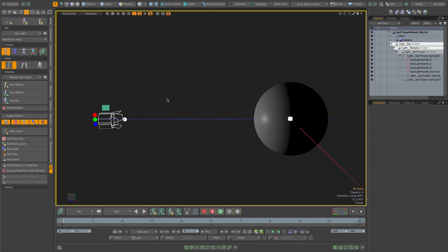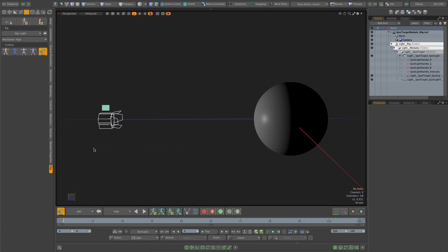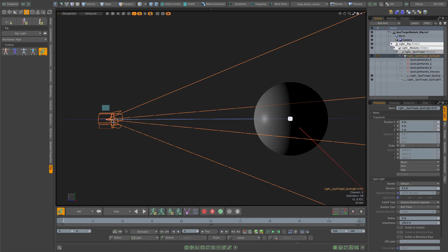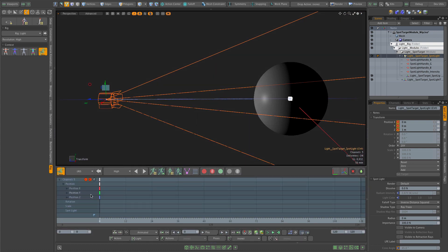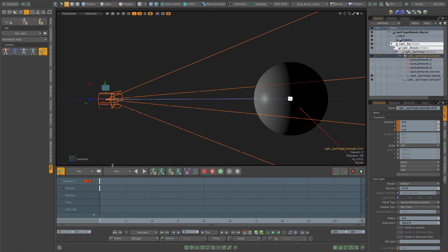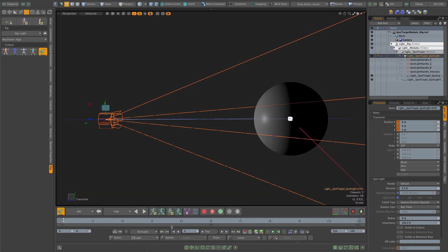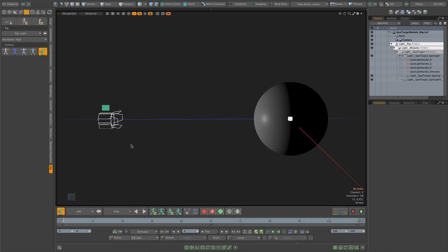Let's test what we have — I'm switching to the animate context to see all my controllers visible. I'll try to key the light and I should only get keyframes on the position channels. That looks correct, so it's all working. I'll unkey to get rid of this animation.